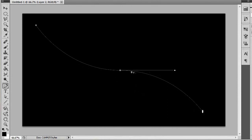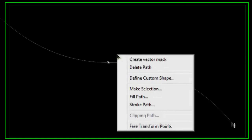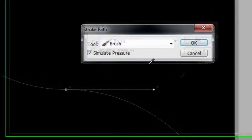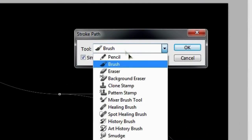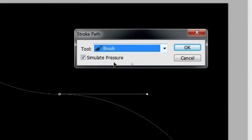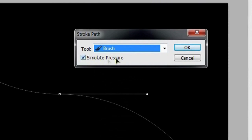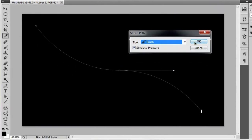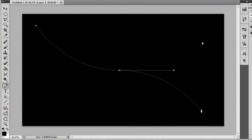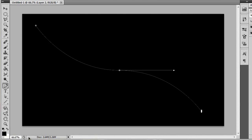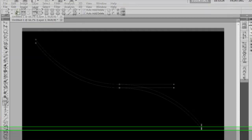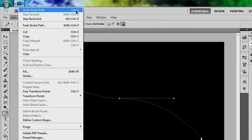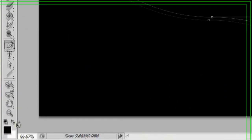And all we're going to do is right click and go to stroke path. And make sure your tool is set to brush and simulate pressure is check marked. And then if you hit OK, the reason you don't see anything going on is because down here in the bottom left hand corner, we forgot to swap the black and the white so that the foreground color is white. So let's go ahead and go to edit, undo stroke path.